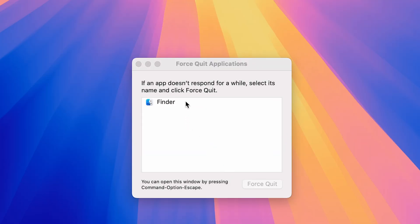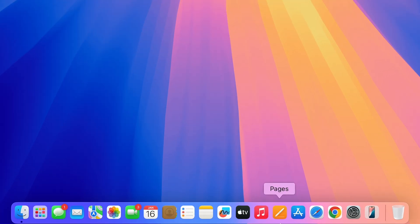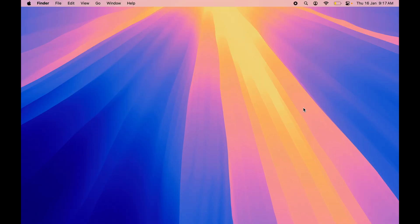Except Finder, every application will be closed. Now you can see no application is running in the background, and you can see the black dot is not visible, which means applications are completely closed from the background.